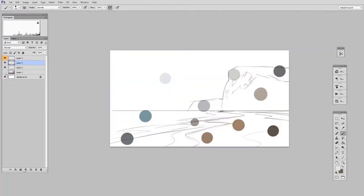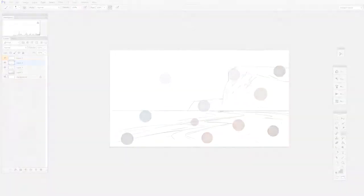And then when you're done with all that, don't forget, go back to the eyedropper tool and change your sampling back to point sample. The average was good for this assignment, but not good for general use. Alright, I will see you in the next video and we'll do some lasso painting. Thanks for coming to the site, guys.